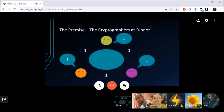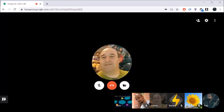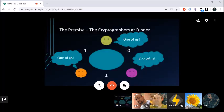Suppose orange paid for dinner. Orange's secrets are one and one — XOR gives zero — but since orange is the payer, they negate that to broadcast one instead. All three participants then declare their values: one, one, one. The sum is three, which is odd, so the result correctly shows that someone at the table paid — without revealing that it was orange.